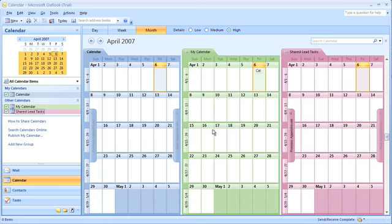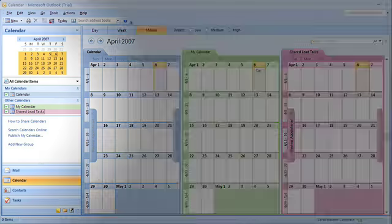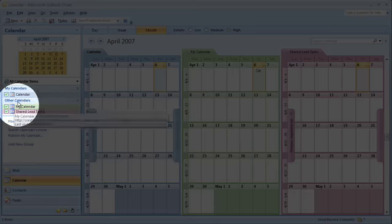Outlook has no problem with having multiple calendars. You can use the checkboxes to view more than one calendar at once.